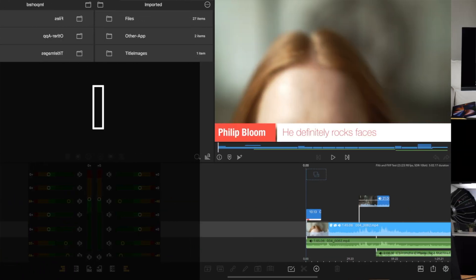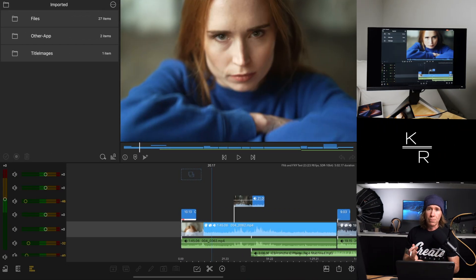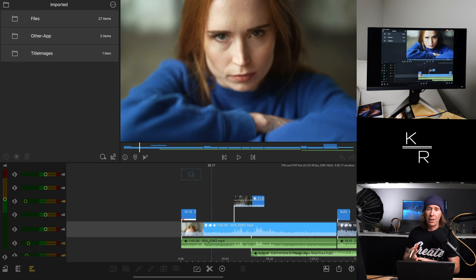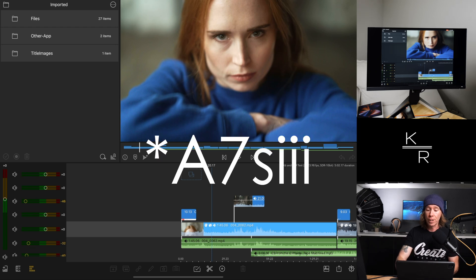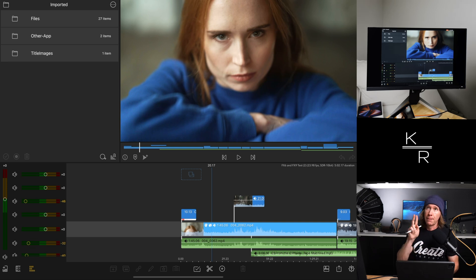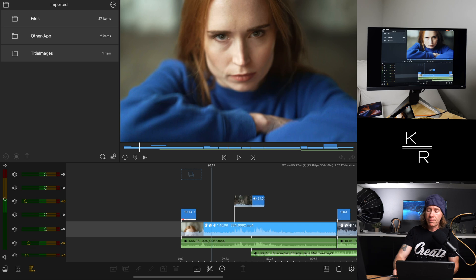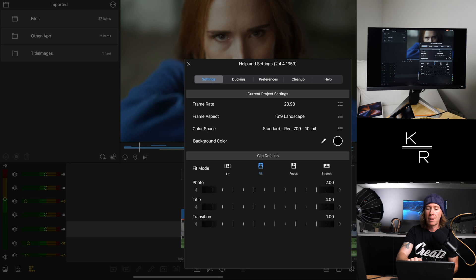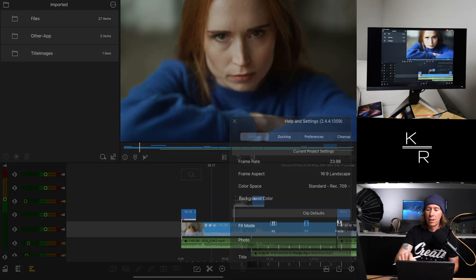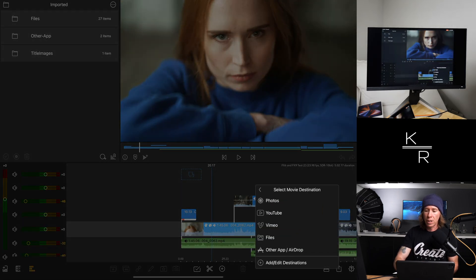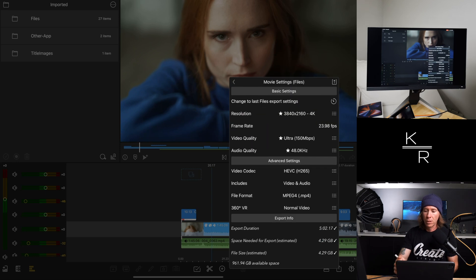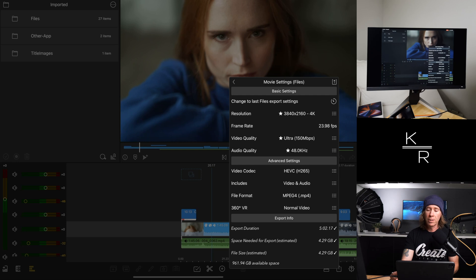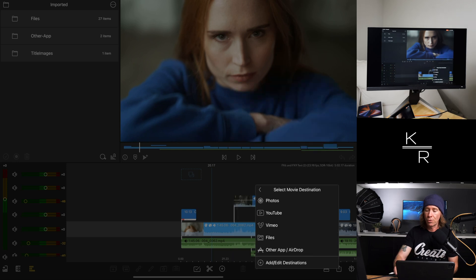And before we get started, let me just thank Philip Bloom and Klaus Andersen for the FX6 and FX9 footage, as well as Josh Yeo with Make Art Now for the Sony a7 III footage. This is a 265 timeline. It is a Rec.709 10-bit timeline here. So Ultra, 150 megabits per second. And this is a 4K timeline, 24 frame timeline. I like 24 frames.